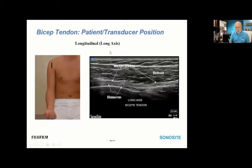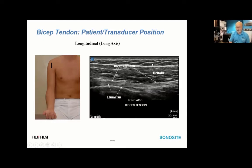Once we've looked in short axis, we flip the transducer 90 degrees to see the longitudinally oriented fibers of the long head of the biceps. You see the bony signature of the humerus deep, the fibrillar pattern of the bicep tendon, the more pennate pattern of the overlying deltoid muscle, a superficial fatty layer of tissue, and the skin.